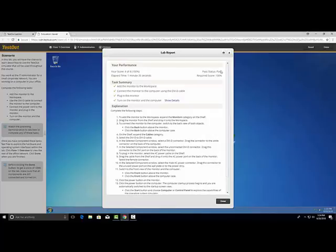Here you will see a summary of how successful you were in completing all of the lab's assigned tasks. You can see that we successfully completed all of the tasks. Step-by-step instructions on how the tasks are to be completed are also given.